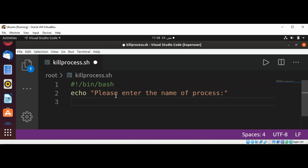And then we are going to read the user input with the read command and save it in procname.